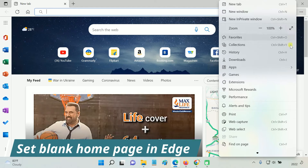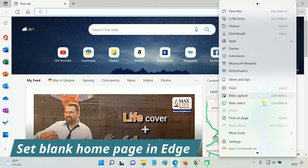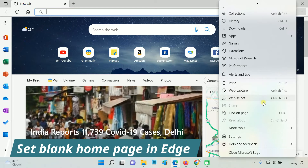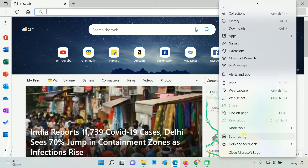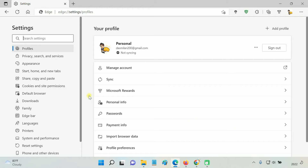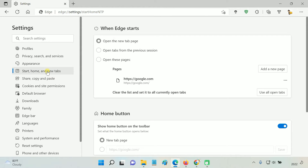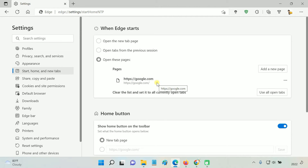In the Edge browser, go to Settings. Click on Start, Home, and New Tabs. Select "Open these pages." The current default start page is set to Google. Click the three dots and select Edit.